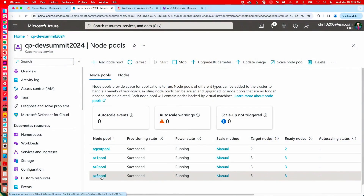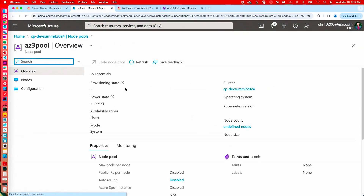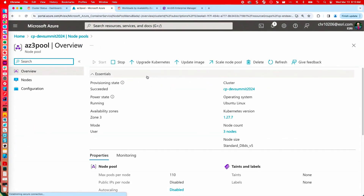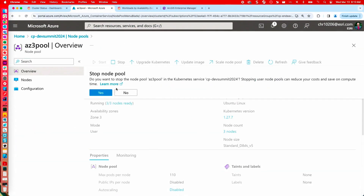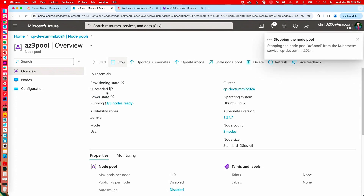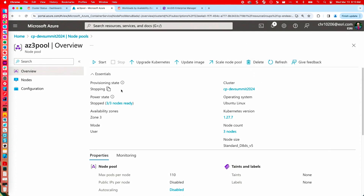An availability zone, or AZ, is roughly analogous to a data center with multiple AZs within any given region. In order to prepare for this level of outage, we've taken advantage of two features in the ArcGIS Enterprise on Kubernetes product: the cloud-native object store and the multi-AZ deployment method.